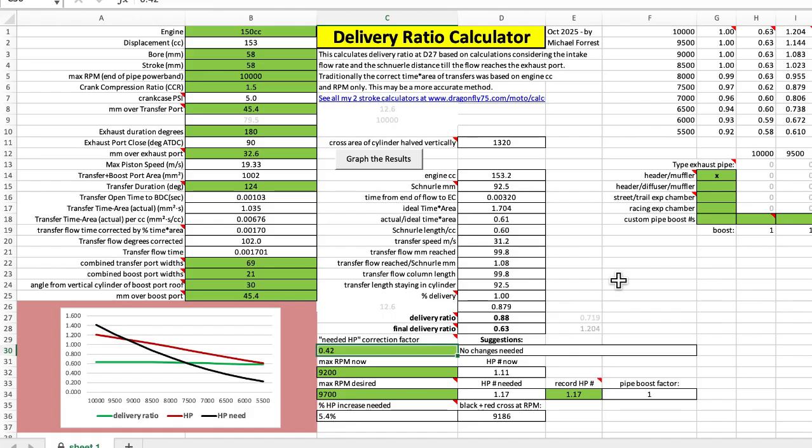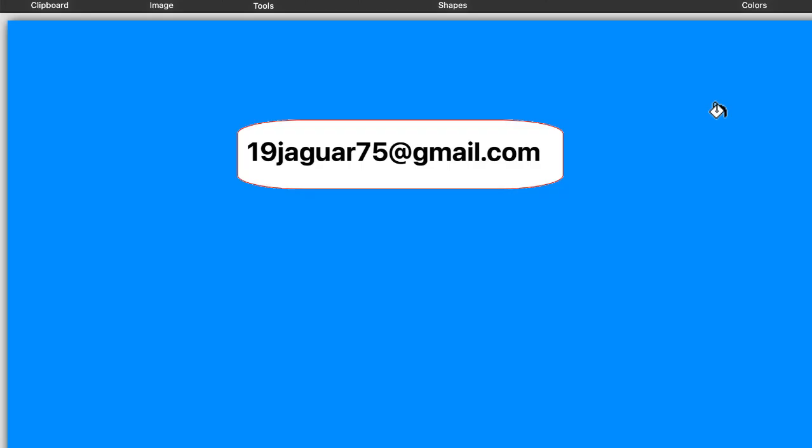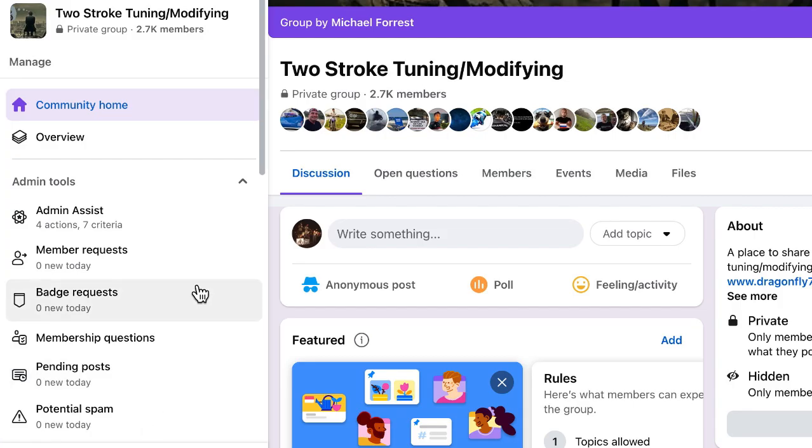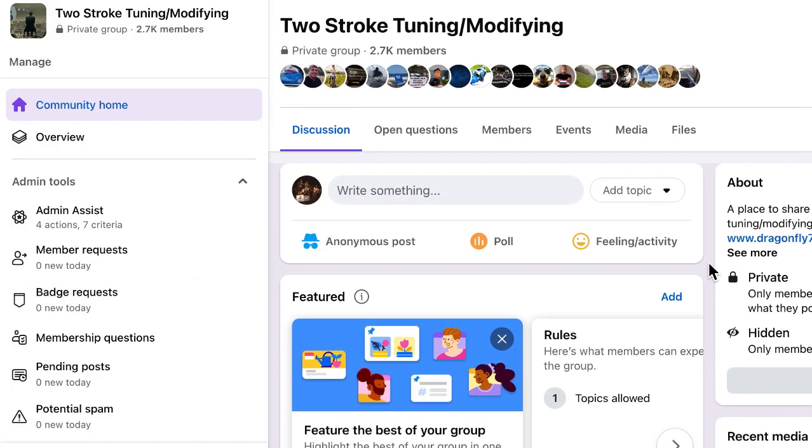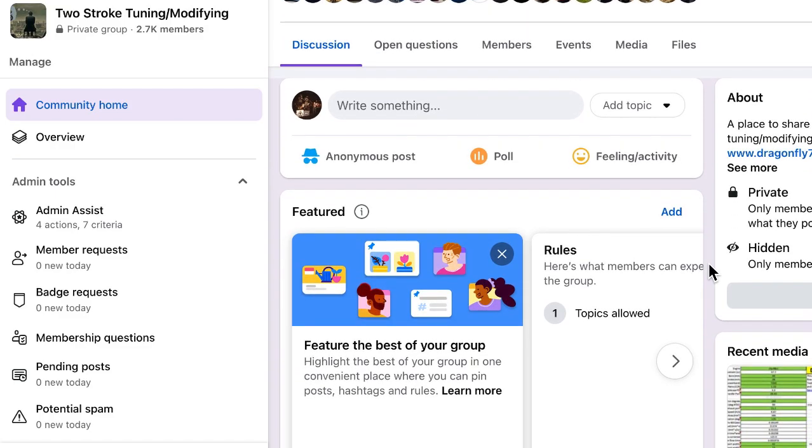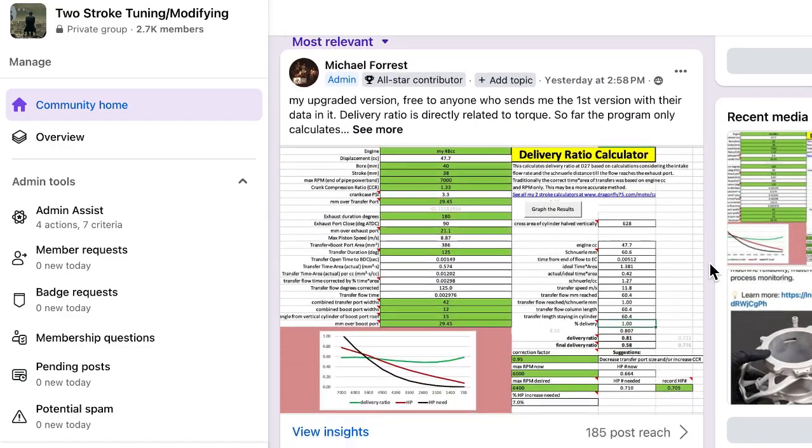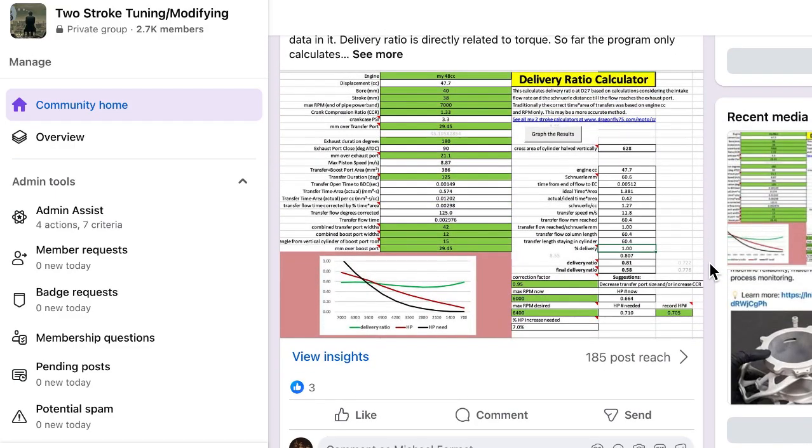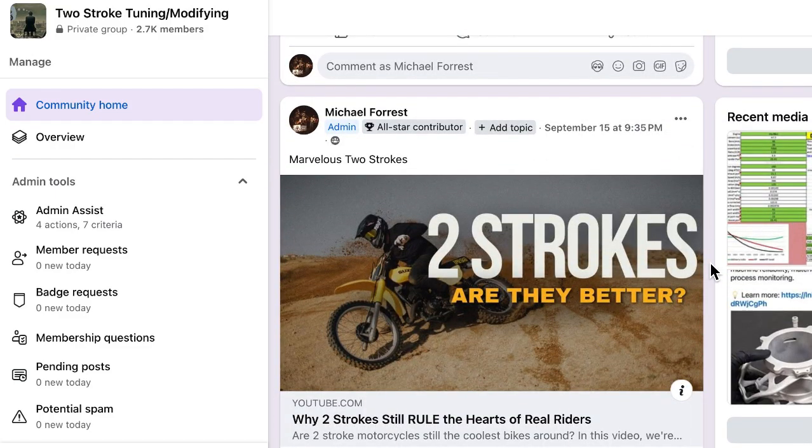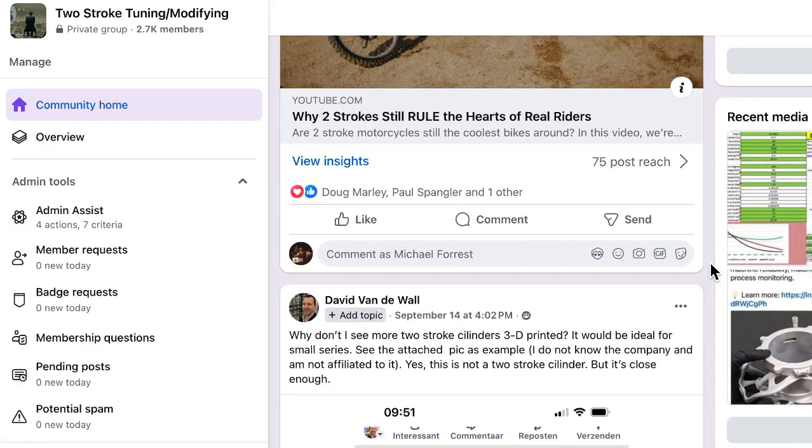I'm selling this program for ten dollars and I'm giving it away to the first 10 people that request it. This is my email, just request it and if you're past the first 10 people I will let you know. And this is my Facebook form Two Stroke Tuning Modifying, I only let people in by request.